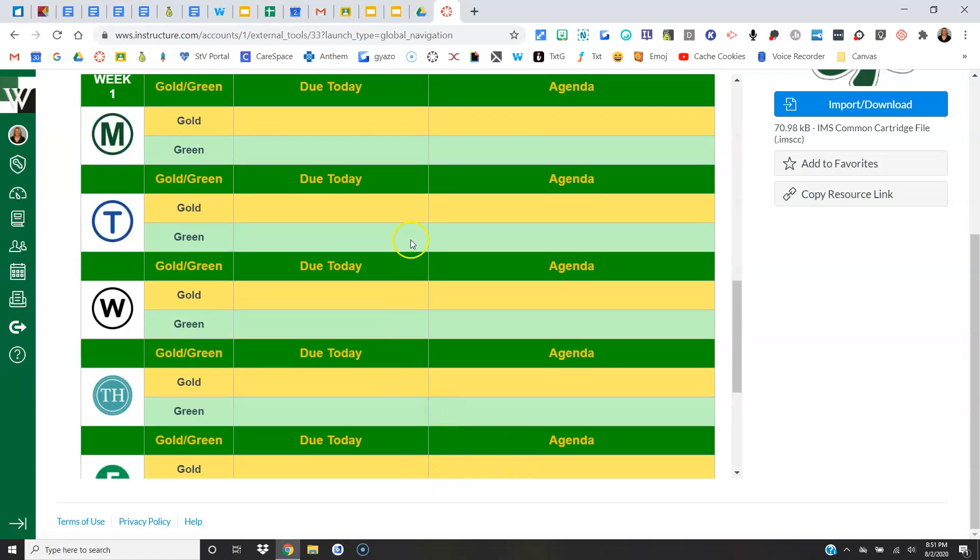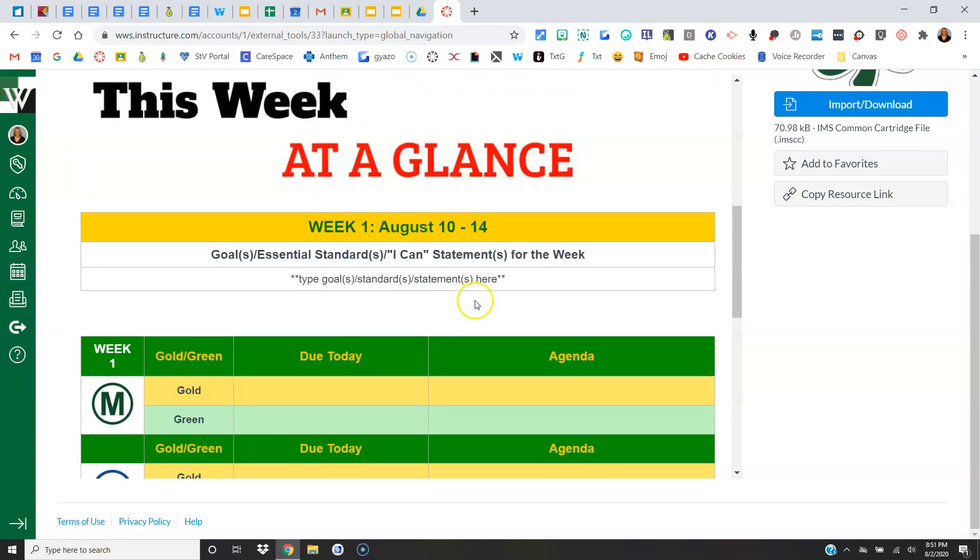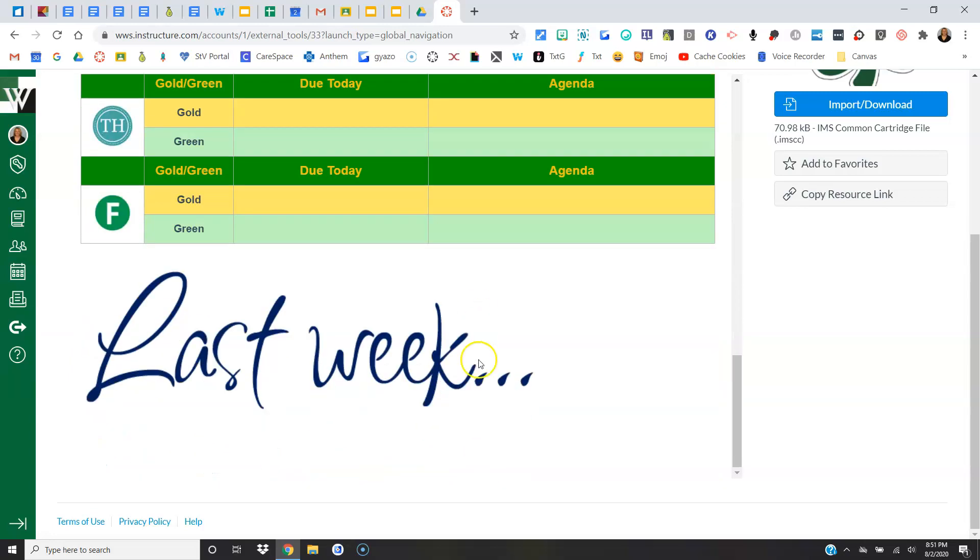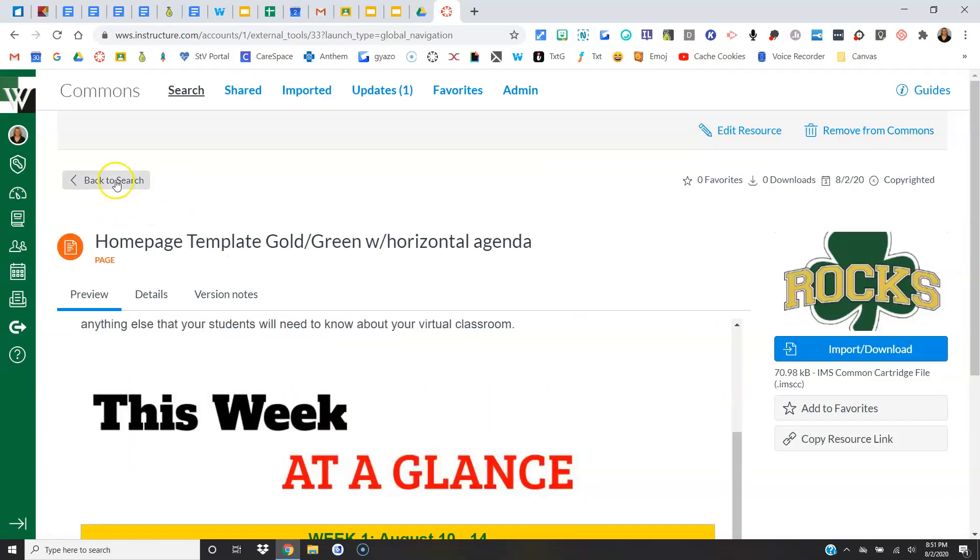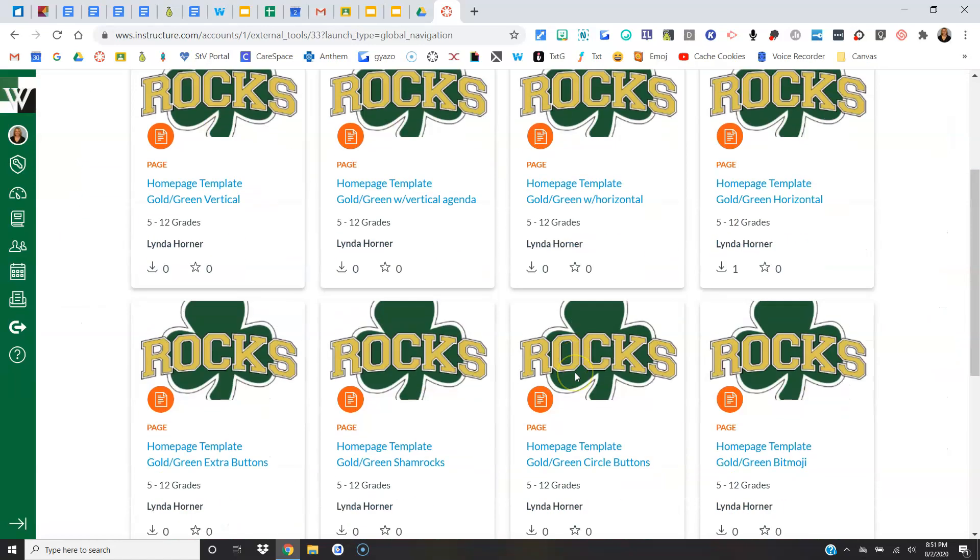Then you'll delete out the information here, change the dates, and here's Week 2, because we always want the most recent week on top with the previous weeks following. Okay, let's look at one more. Again, there's eight, but we'll just pick one more.